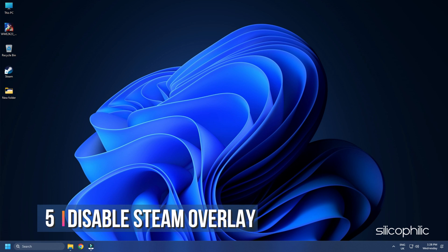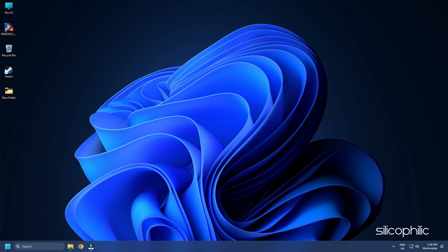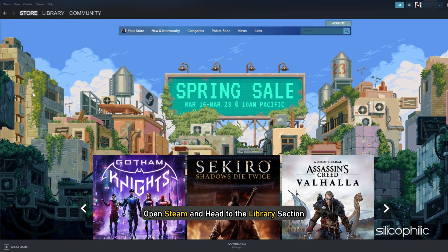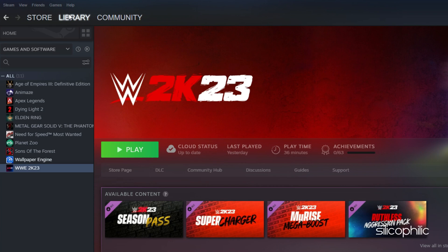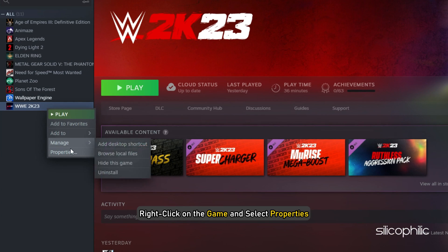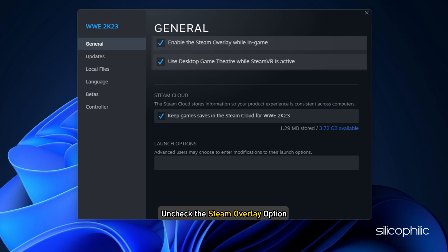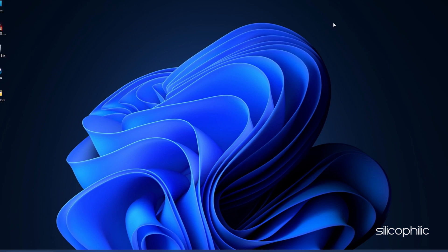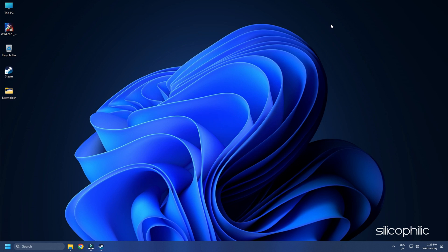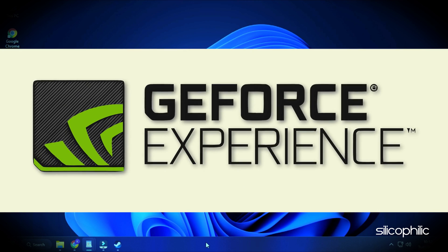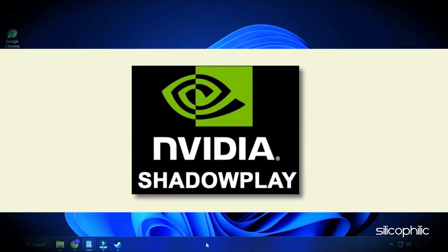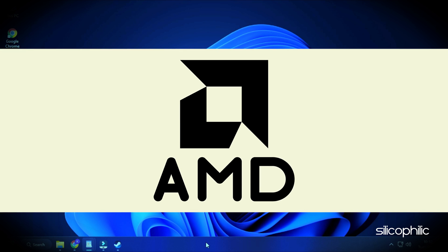Method 5. Another thing you can try is to disable the Steam overlay when you are playing WWE 2023. Open Steam and head to the Library section. Right-click on the game and select Properties. In the General tab, uncheck the Steam overlay option. Close the window and run the game. Also disable other overlay apps like Discord, GeForce Experience, NVIDIA Shadowplay overlay, or AMD overlay.